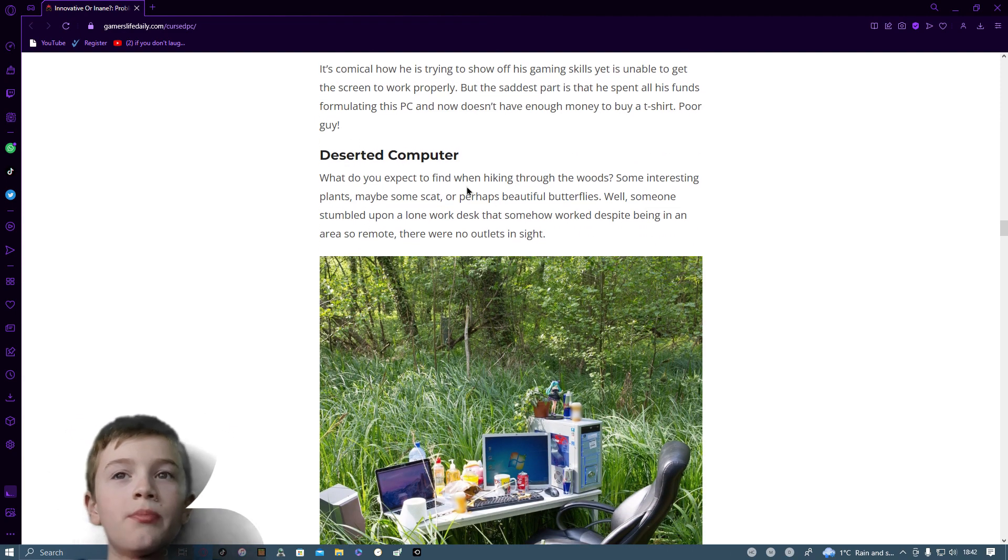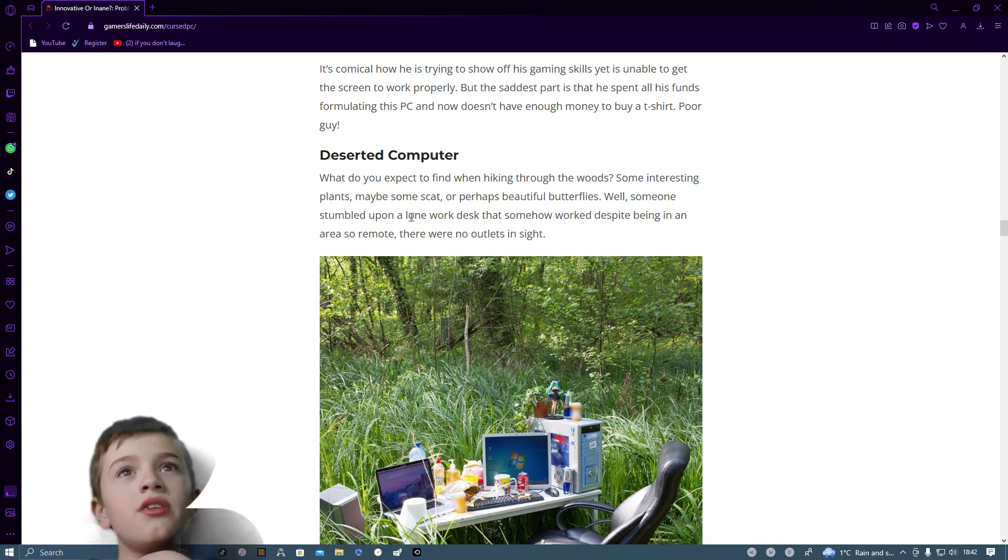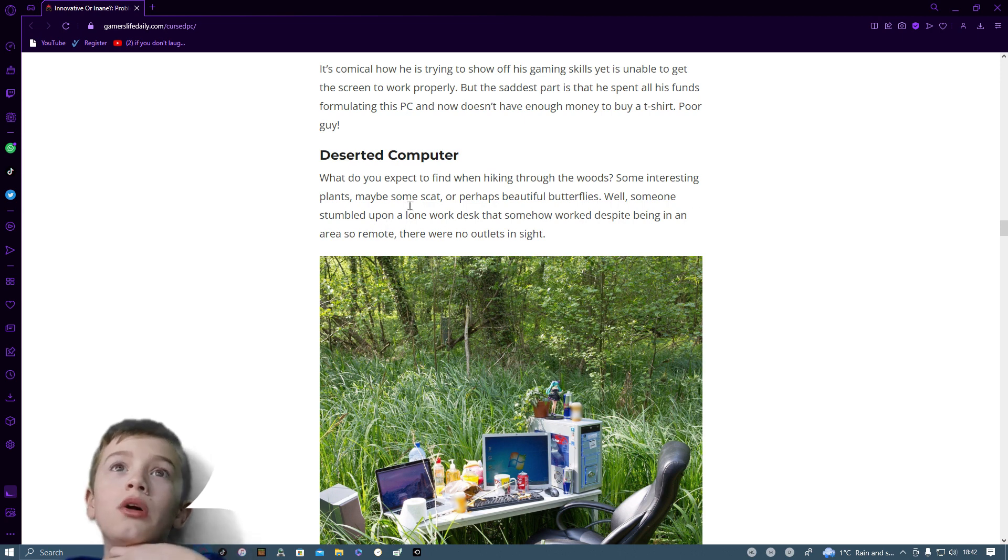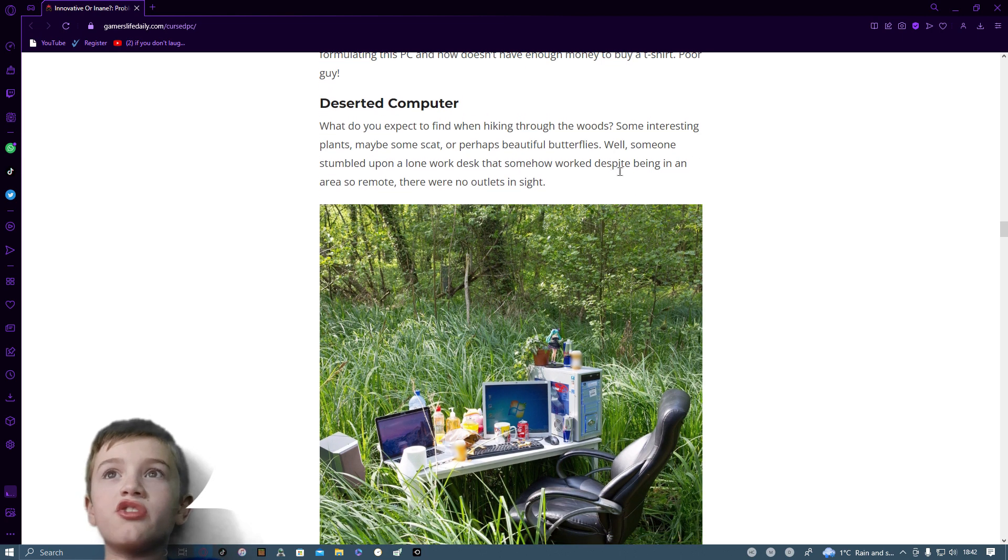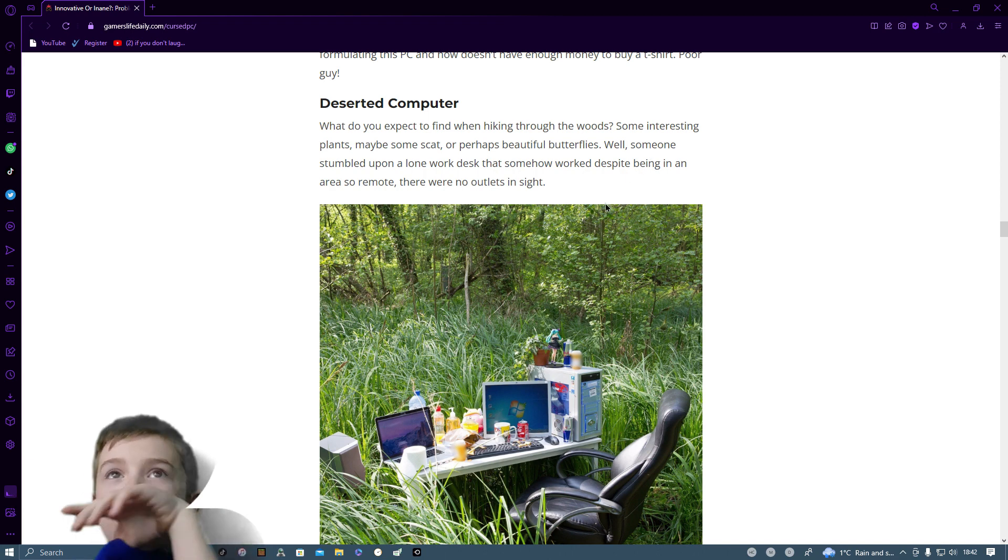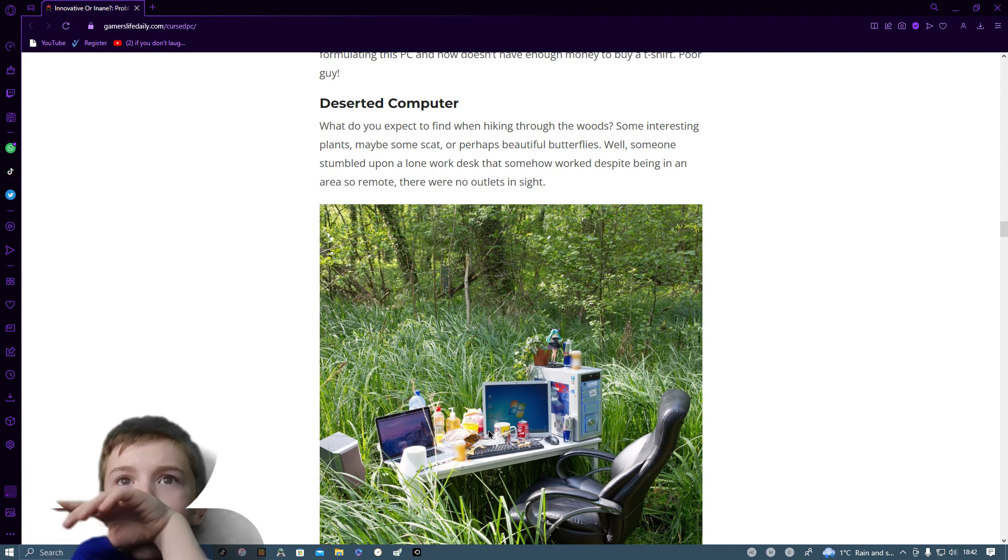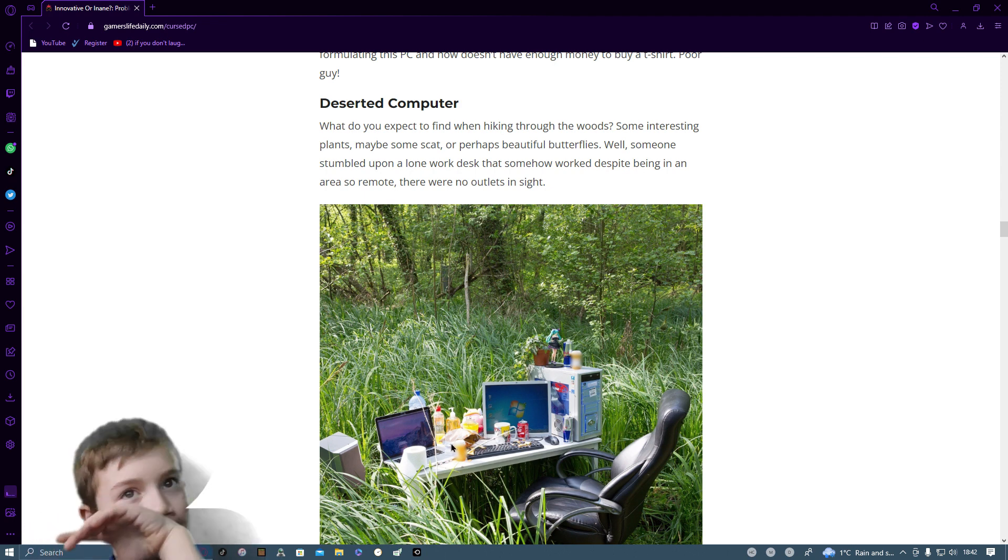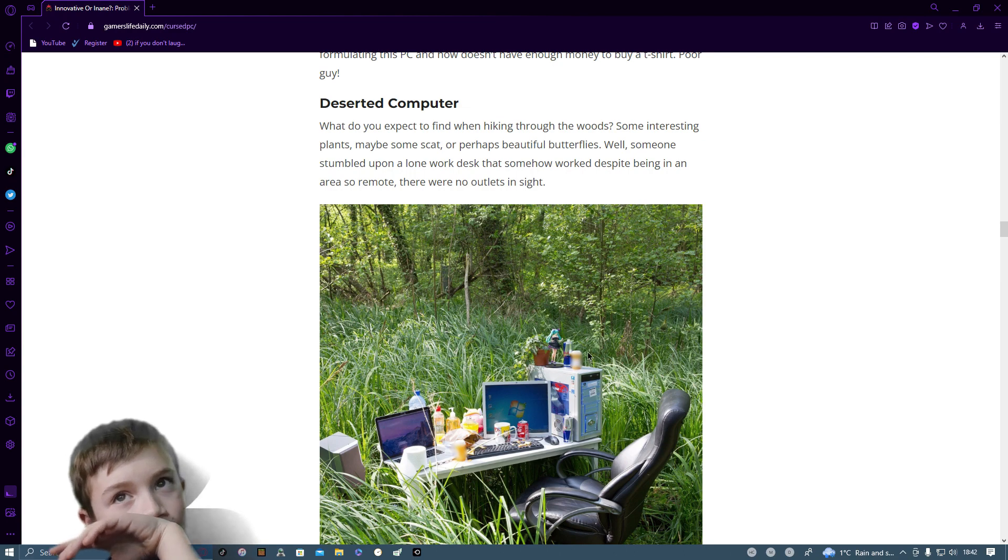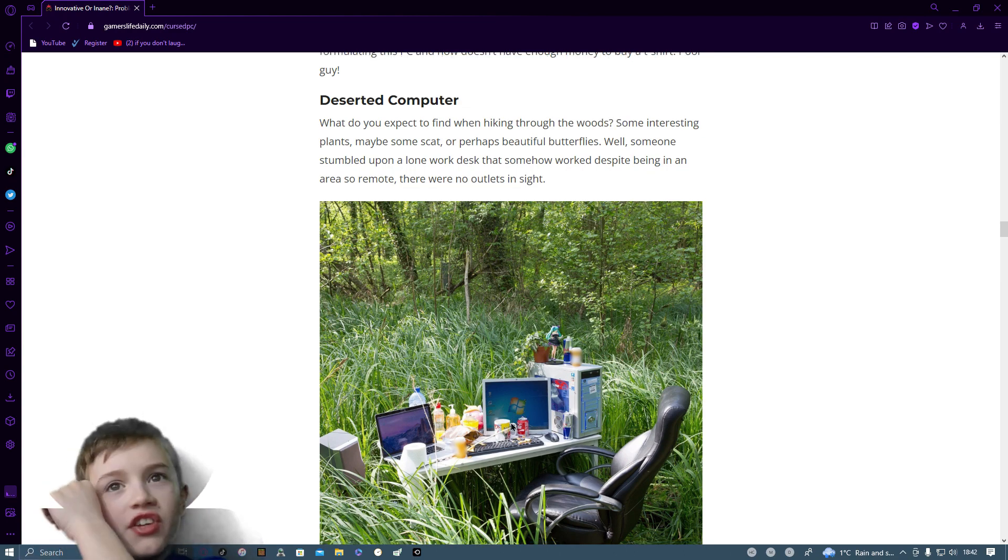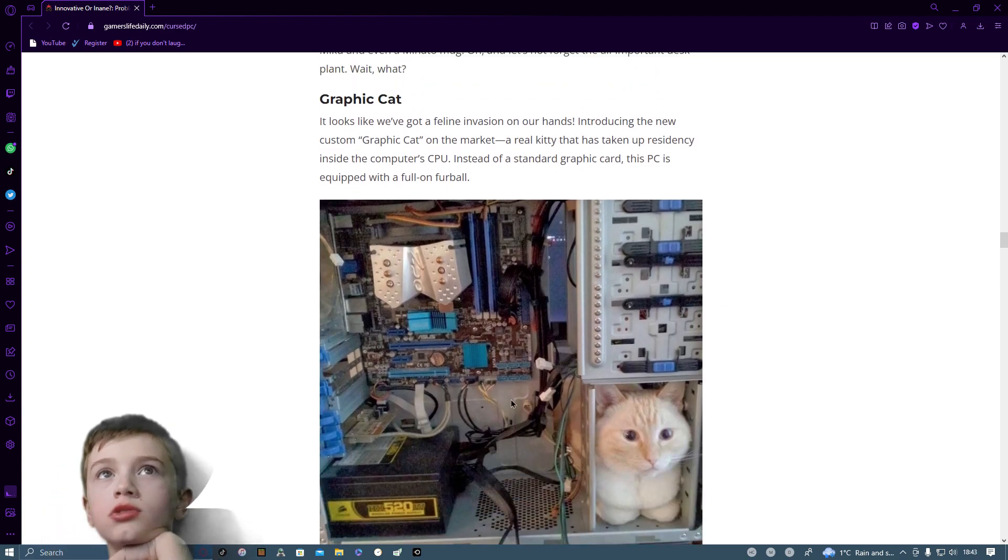Desert computer. What do you expect to find when hiking through the woods? Some interesting plants? Maybe some scat? Or perhaps beautiful butterflies? Well, someone stumbled upon a lone work desk that somehow worked despite being in an area so remote there were no outlets inside. Yeah, how does that actually work? Unless somewhere there's like a battery bank.